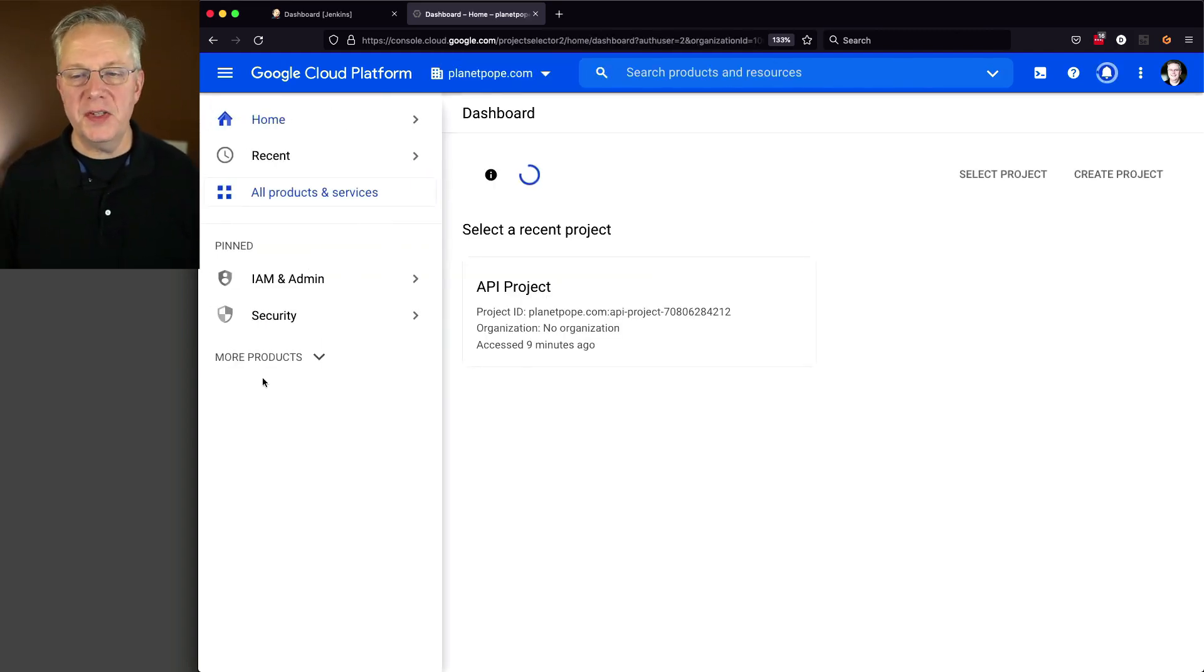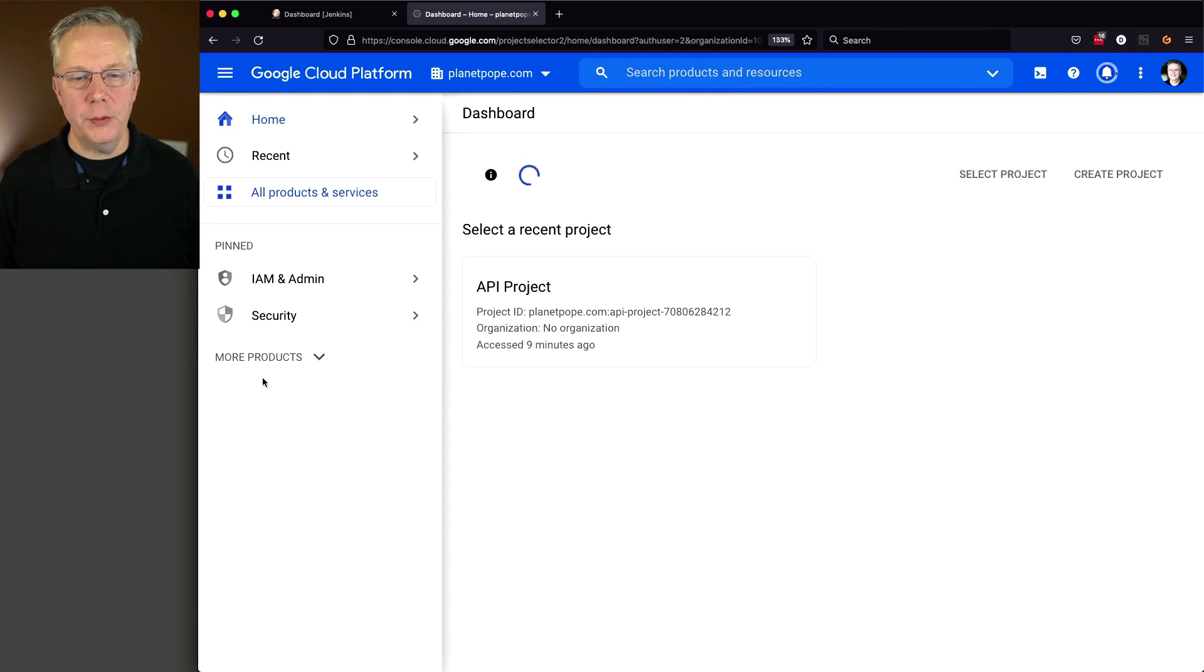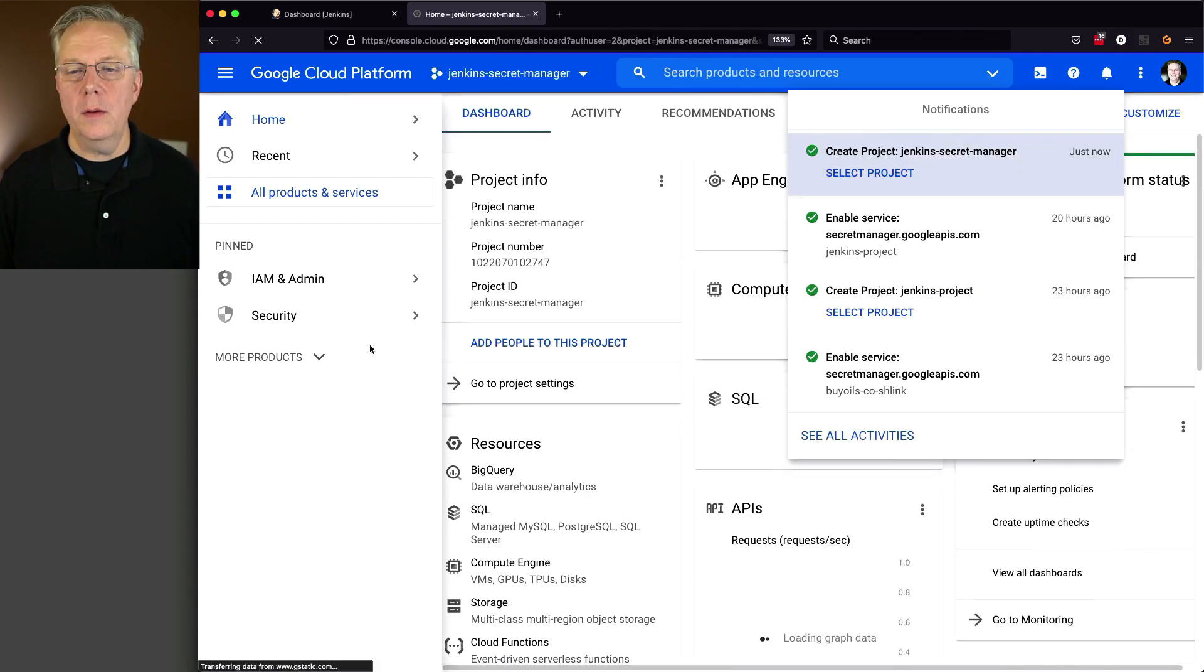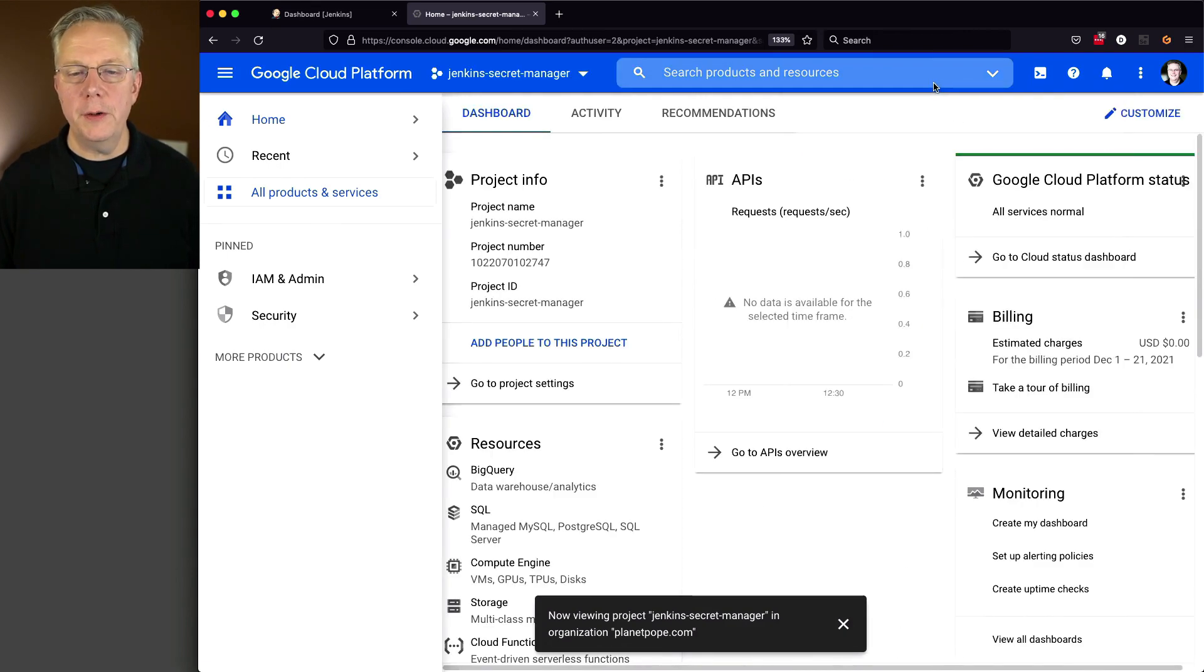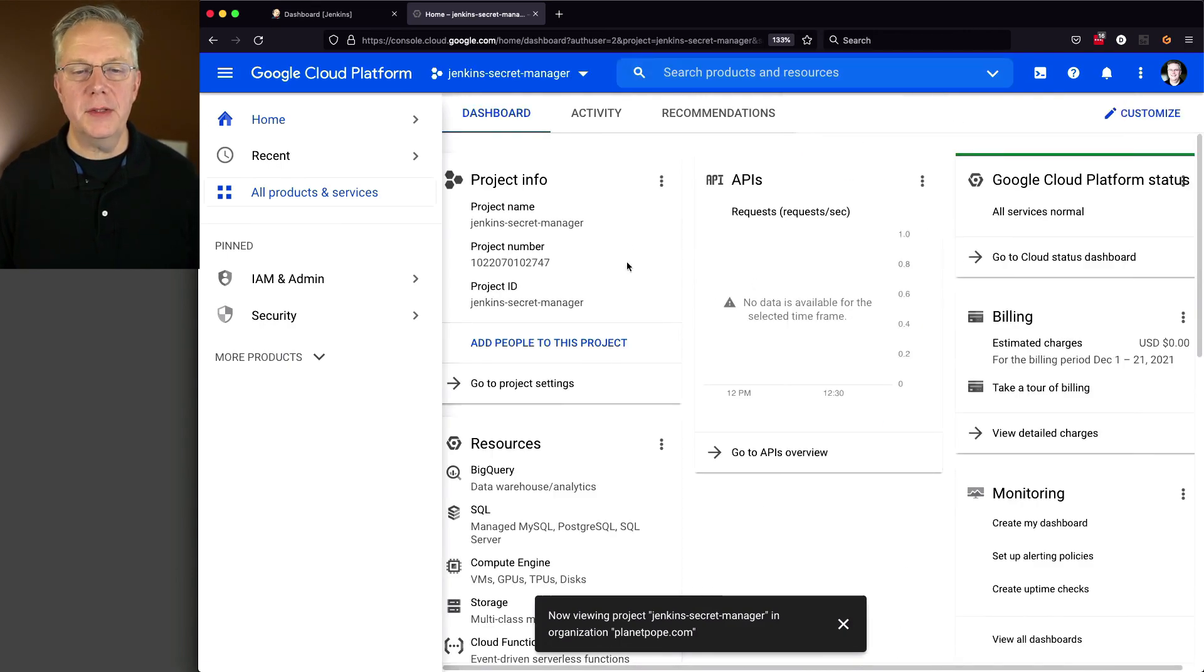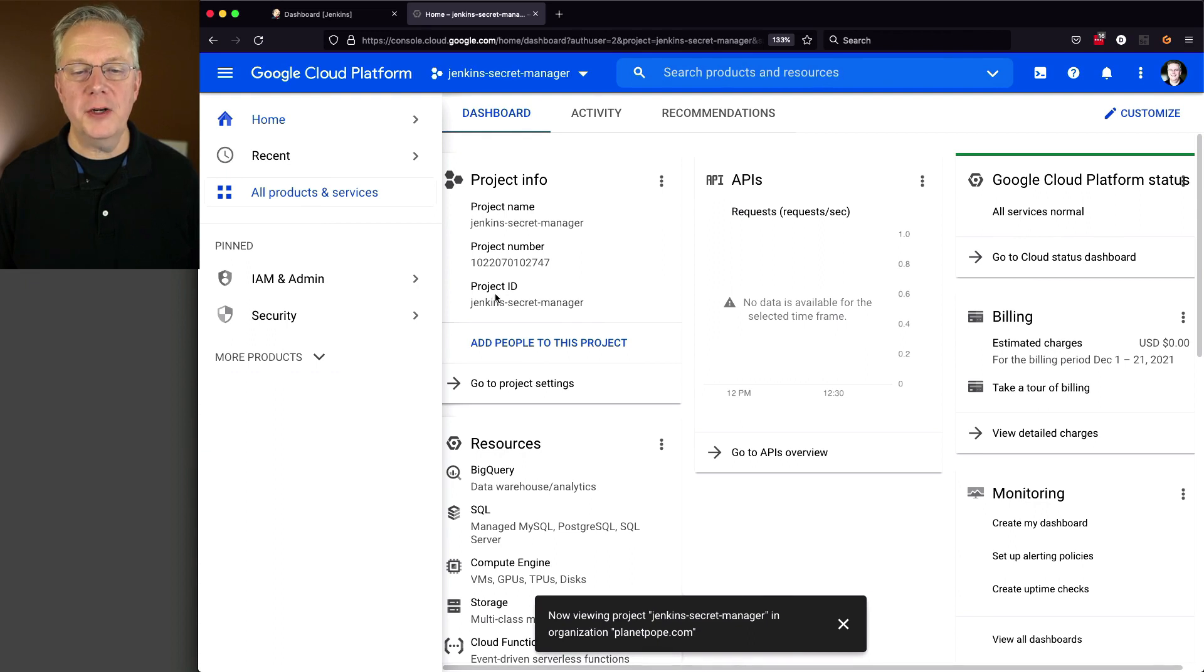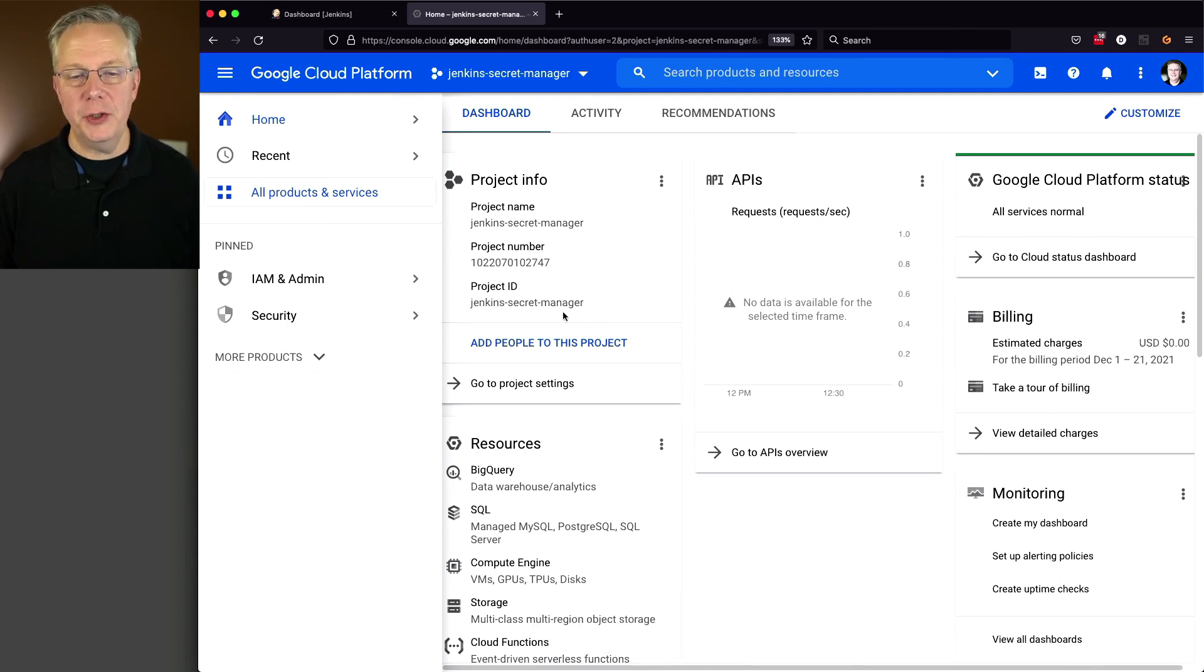And once this project has been created, we're going to go into it and do a few more things. Okay, so that's been selected. We are now good to go with that. So here's our project name, Jenkins-Secret-Manager. Our project ID is also Jenkins-Secret-Manager. We'll need that again in a few moments.